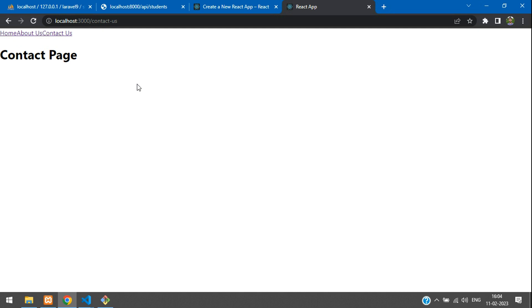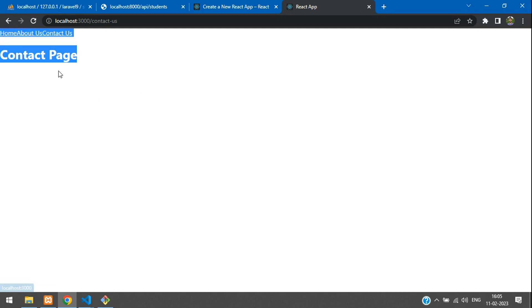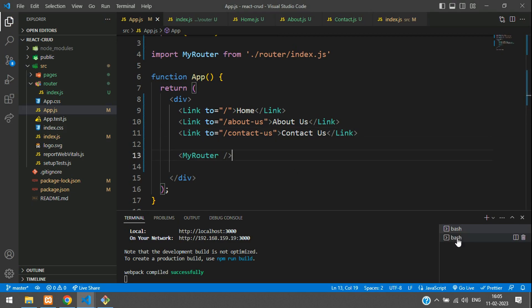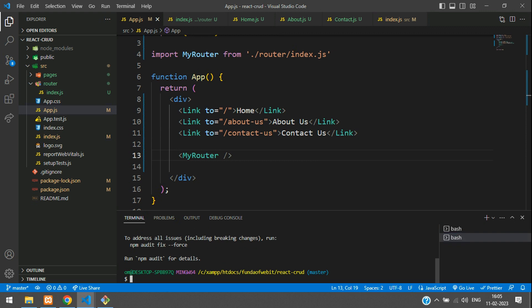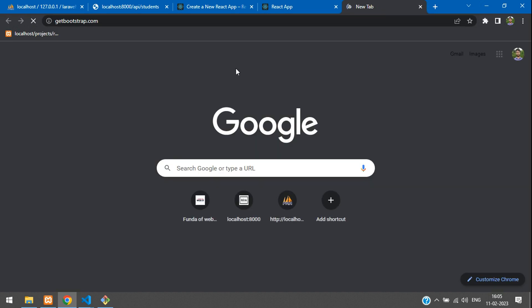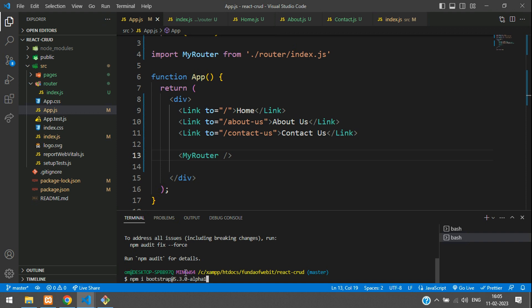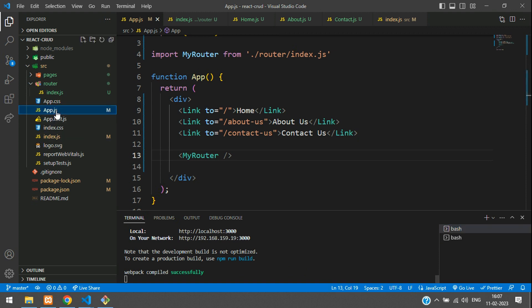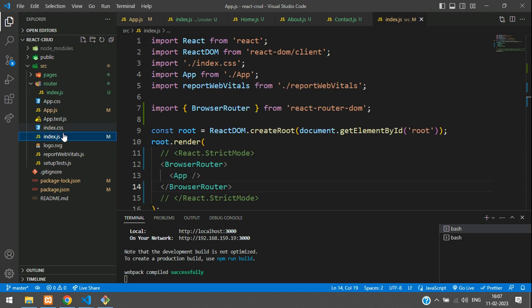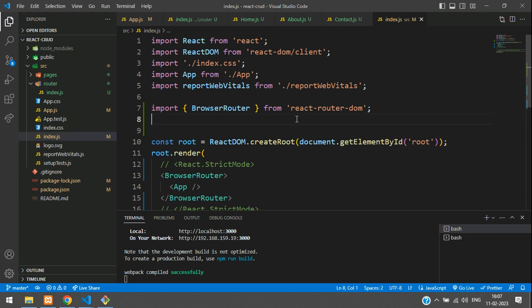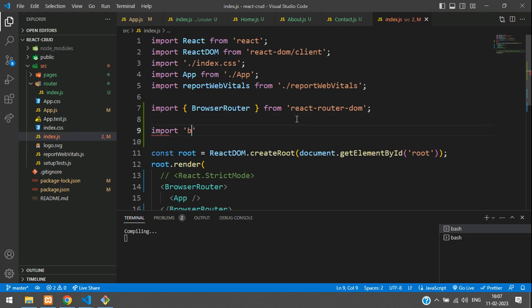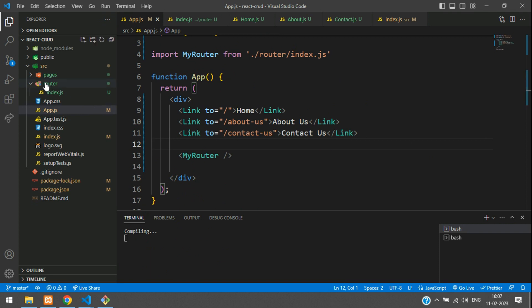Now let's install Bootstrap for better design. Open a new terminal, go to getbootstrap.com, copy the npm install command and run it. Bootstrap is successfully installed. Go to index.js and import the Bootstrap CSS — import 'bootstrap/dist/css/bootstrap.min.css'.